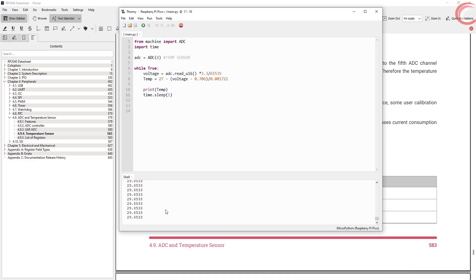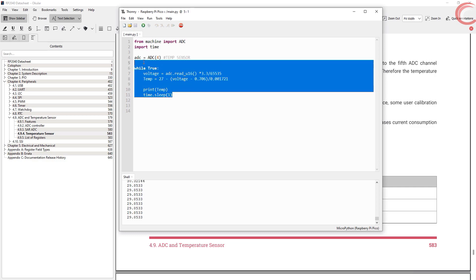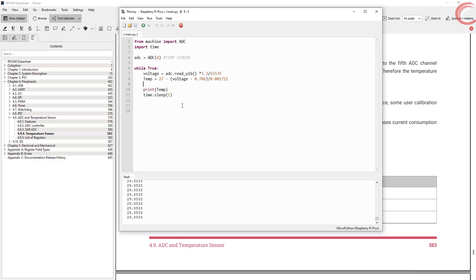This is it for this video. I hope things were clear. I will try to bring the DMA and interrupt videos for the ADC in the future. You can download the code from the GitHub, the link is in the description. Keep watching and have a nice day ahead.